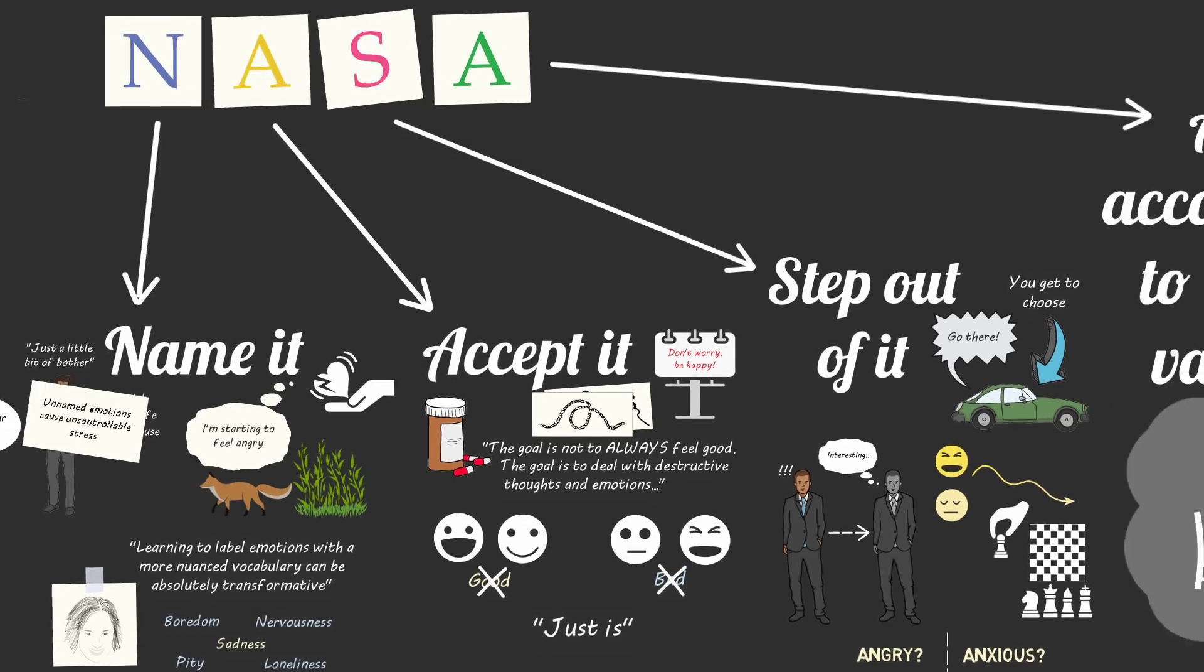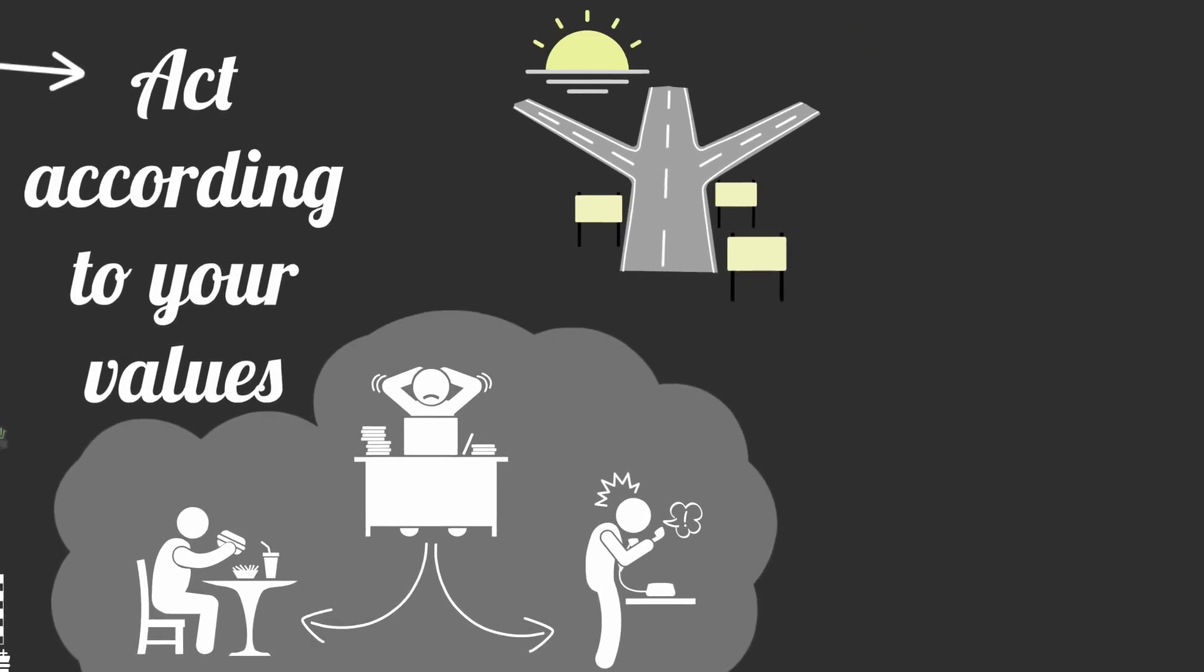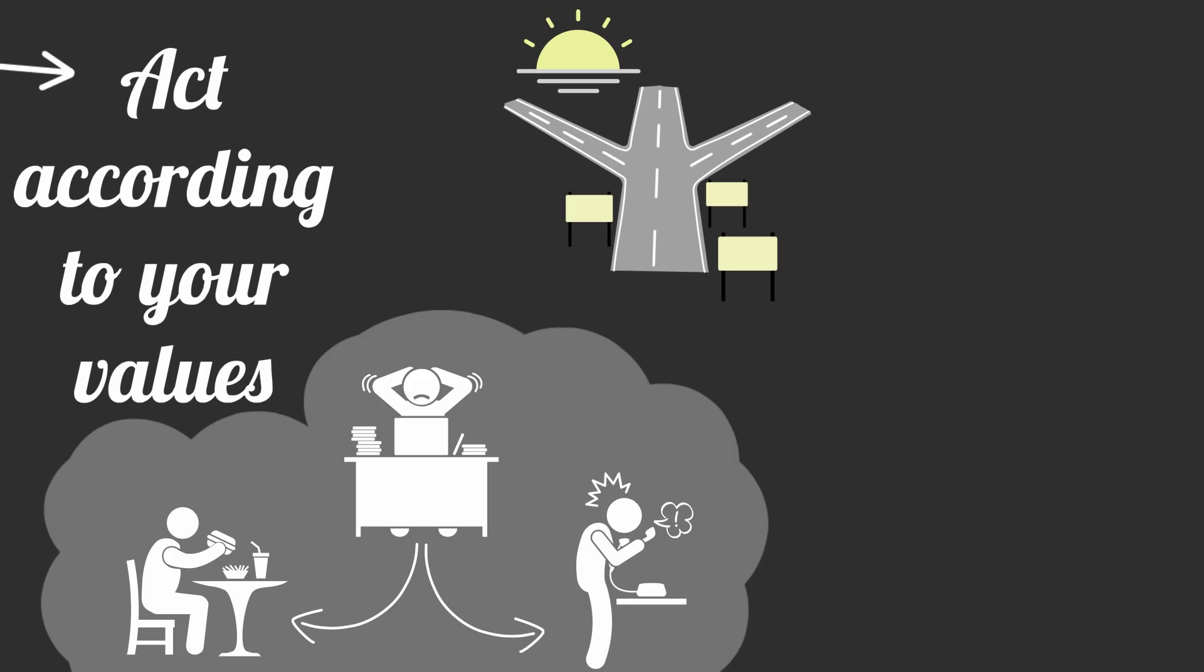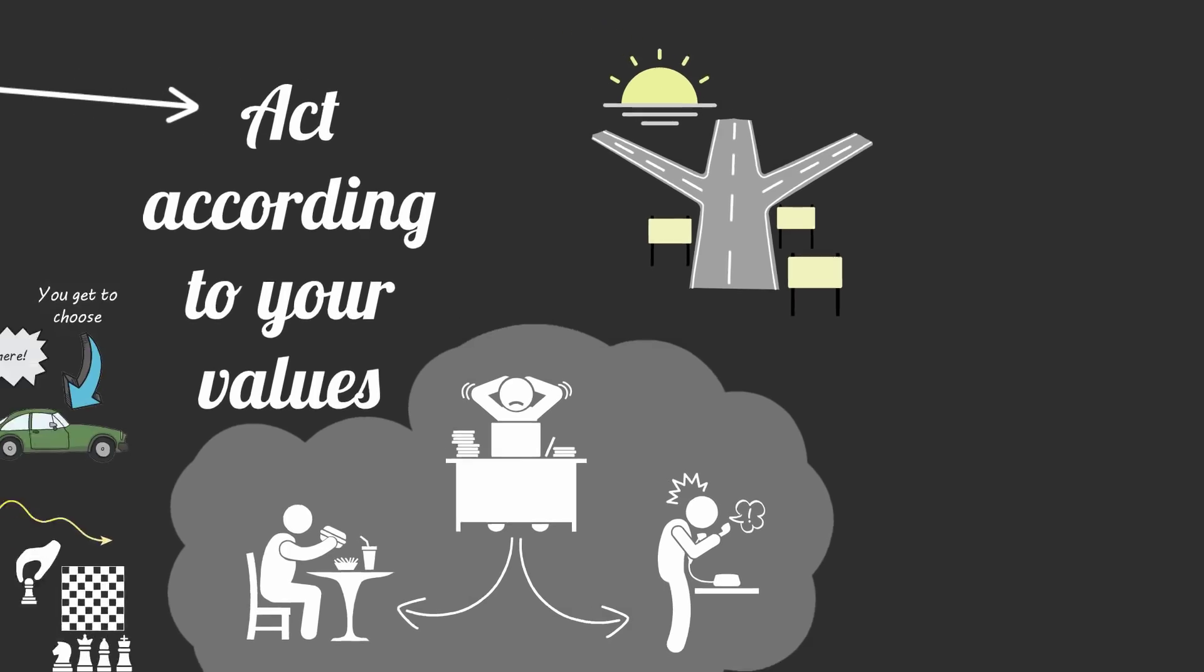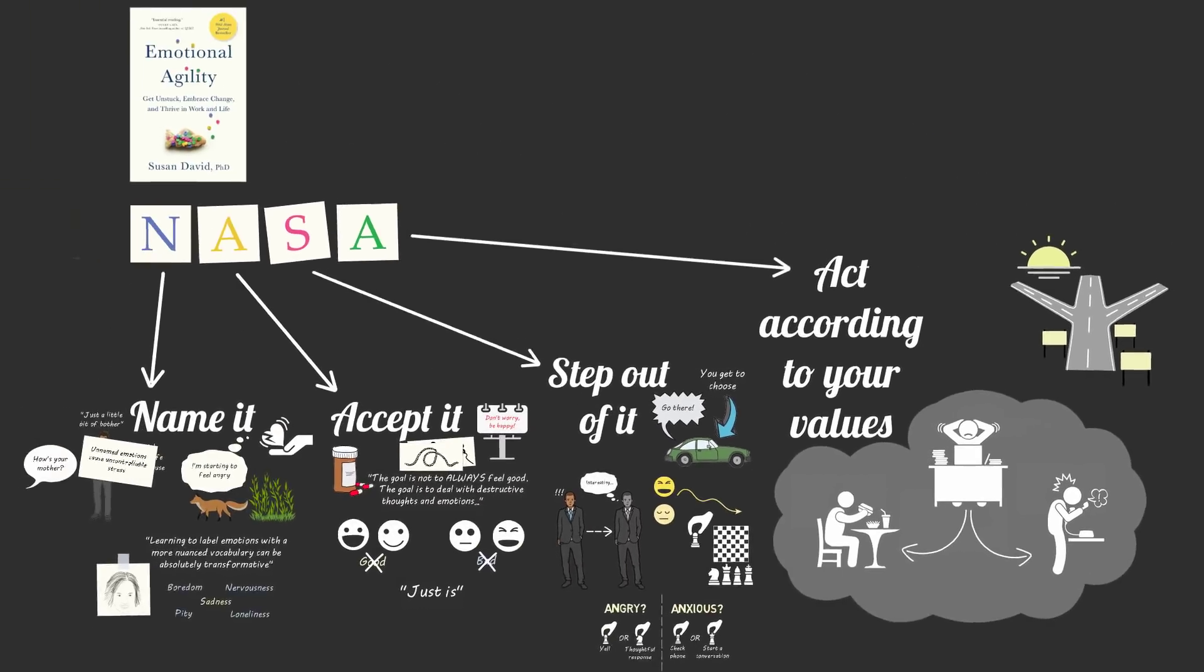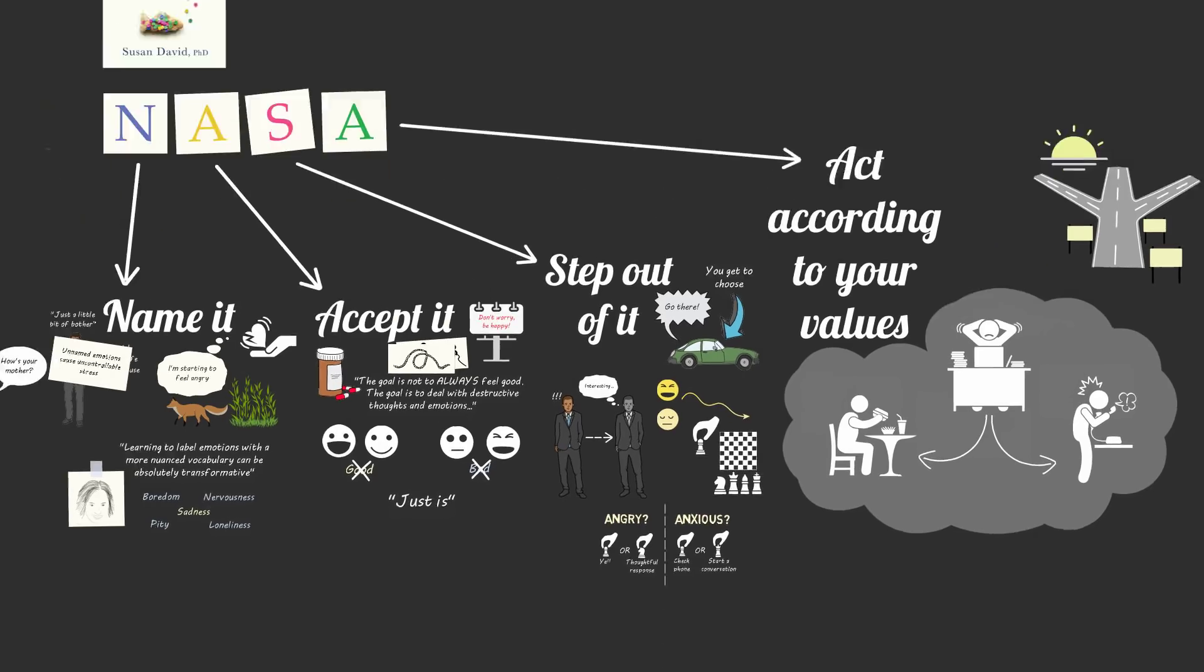If you get in the habit of asking this question whenever you feel a distracting and uncomfortable emotion, then those emotions become a reminder to act according to what you value and choose to live a life that matters.